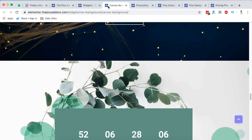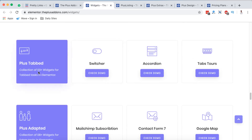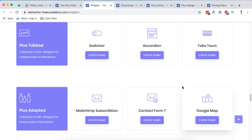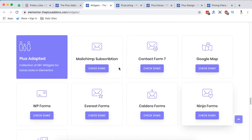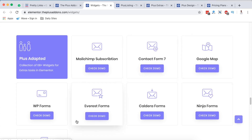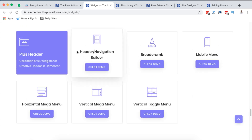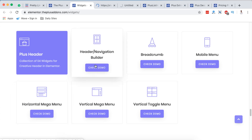Next is the Plus Tabbed section — content switcher, accordion, tabs, tours — we've seen these in other extensions, so check them out if you want. The Plus Adapt includes Mailchimp subscription, Contact Form 7, Google Maps, and WPForms — basically styling up those contact forms and making changes with the buttons. Here we can create headers and navigations using the Plus Header widget, and there's also the breadcrumb, mobile menu, and horizontal mega menu.